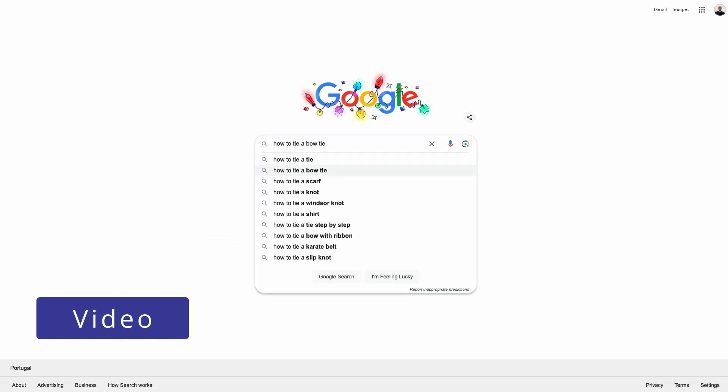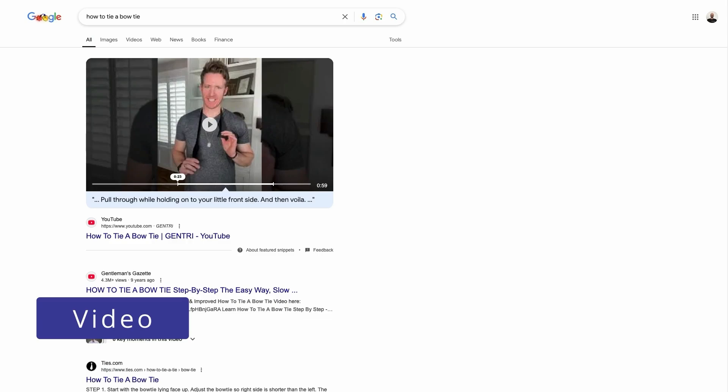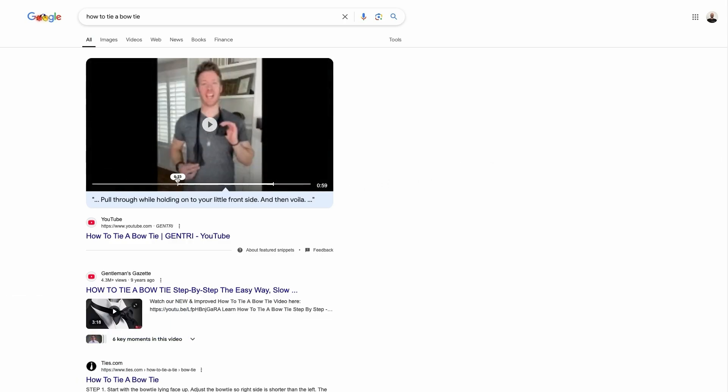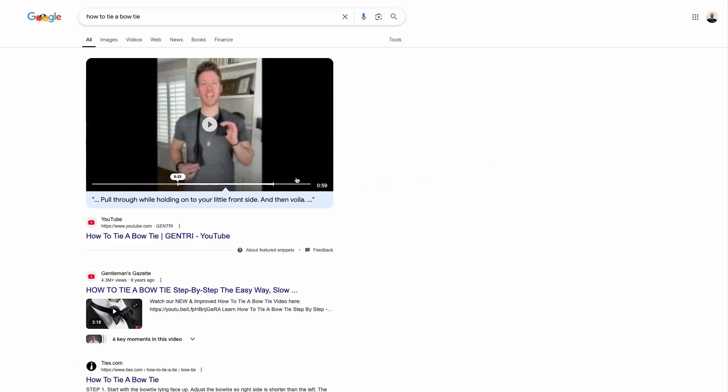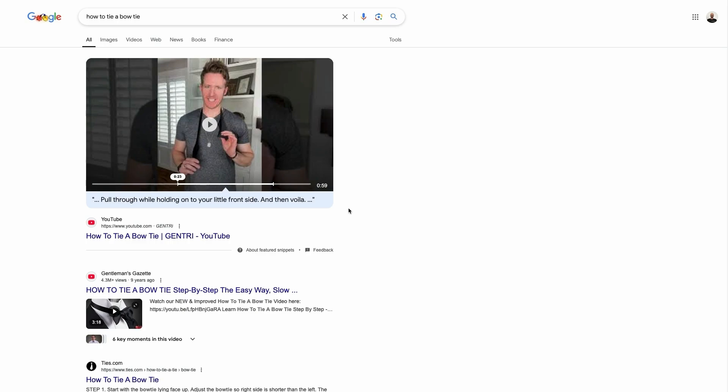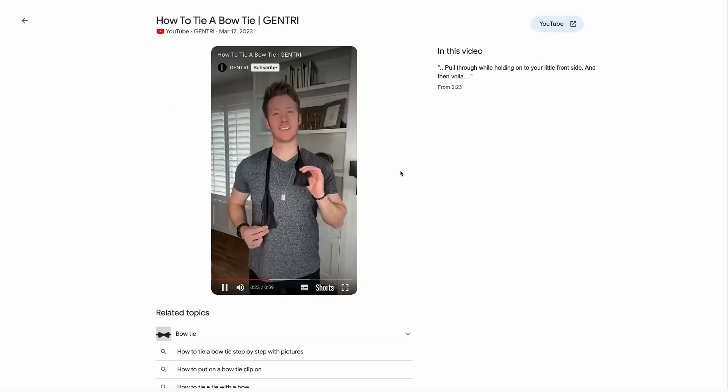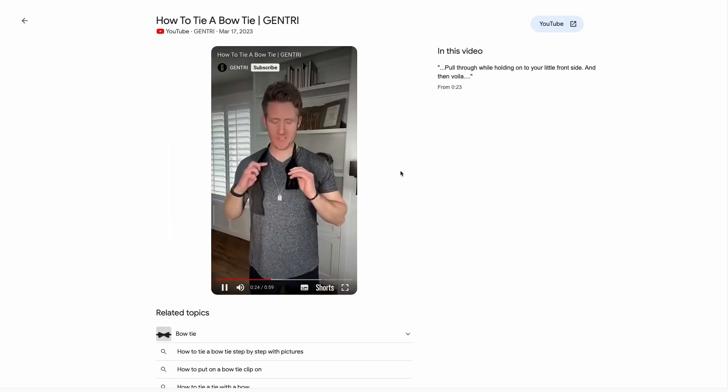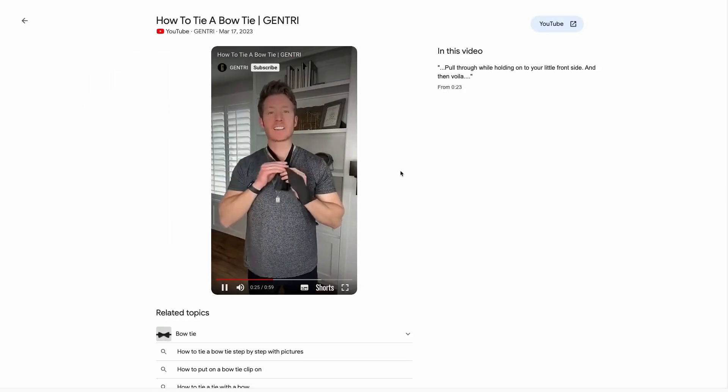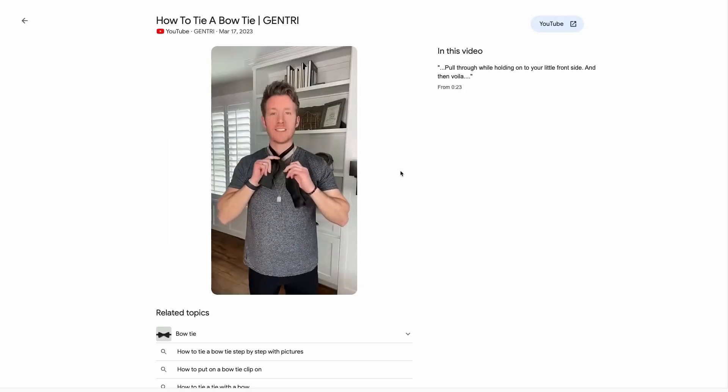A video preview is a SERP feature displaying relevant videos. These usually have a thumbnail showing more details about the content. And Google can even highlight the most important part of the video. Usually, users can watch these videos without leaving the SERP.